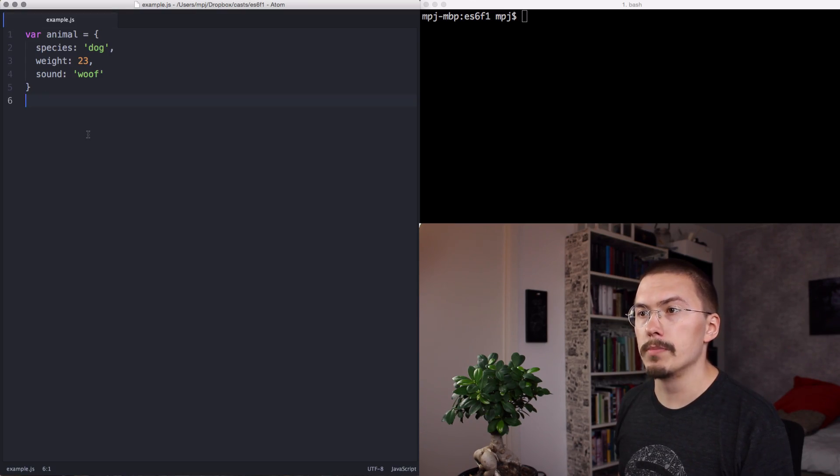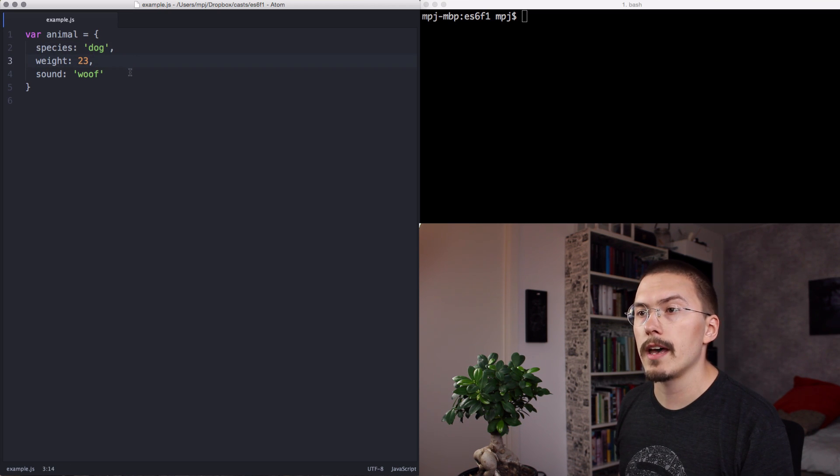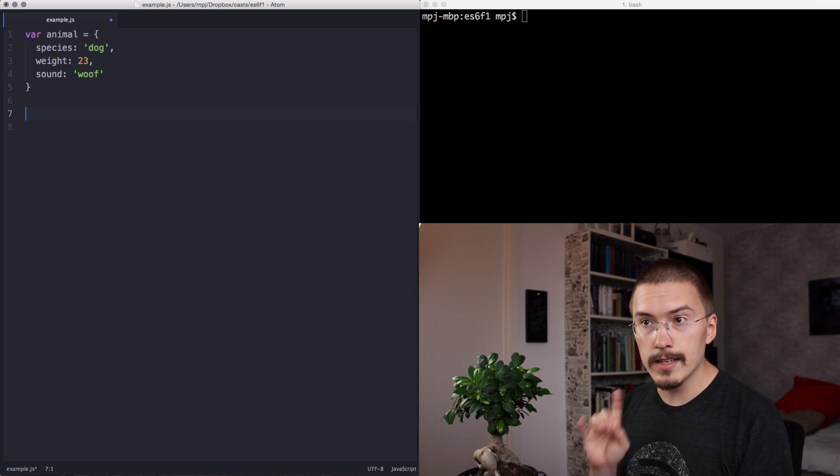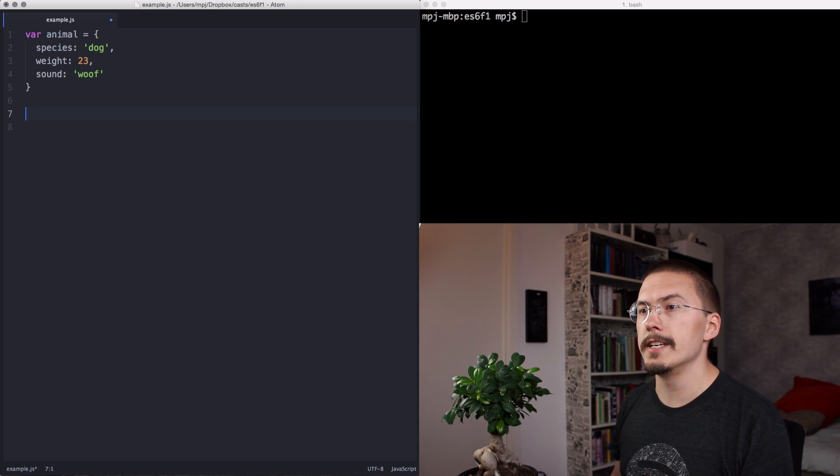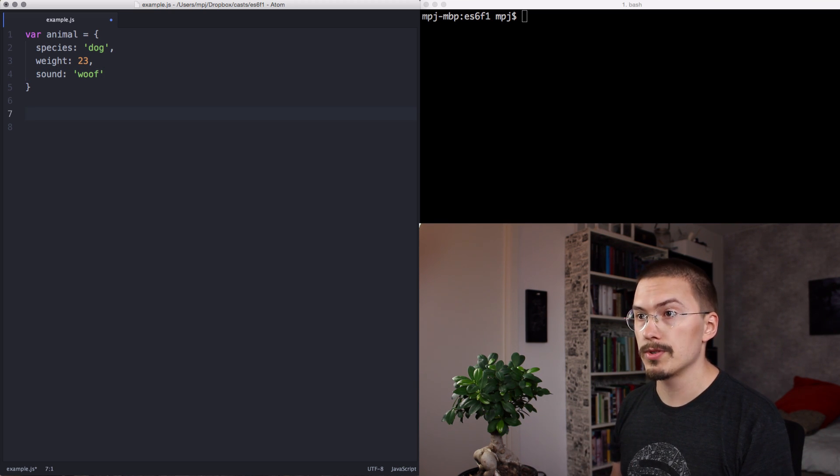Look at this animal object. It's of species dog, it has a weight, and it makes a whoop sound. Let's assign two of the properties to local variables.